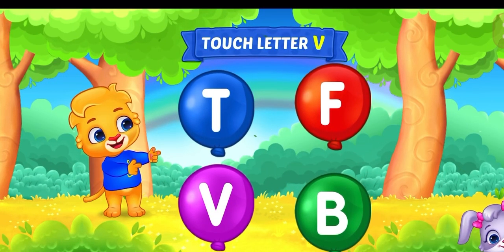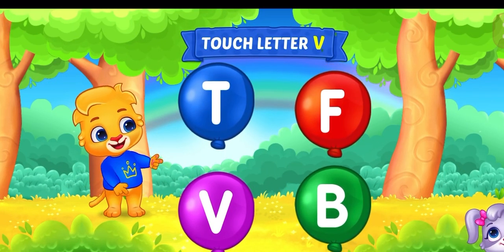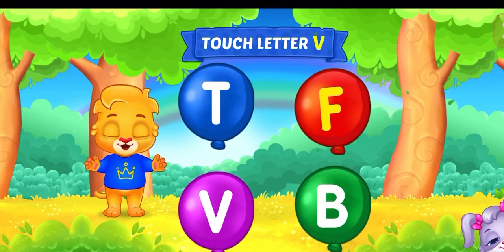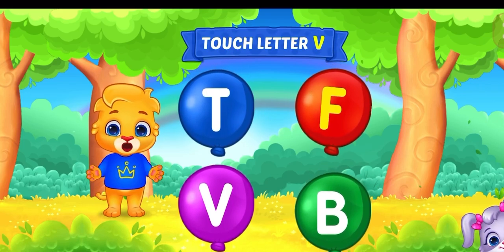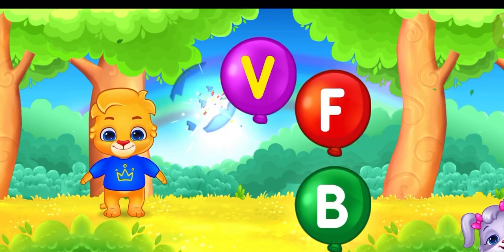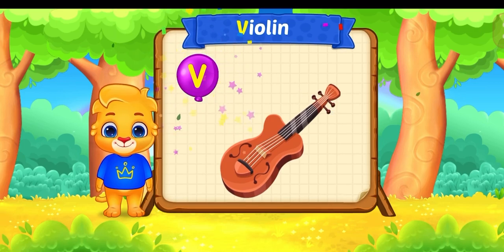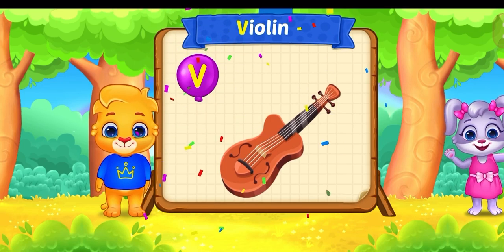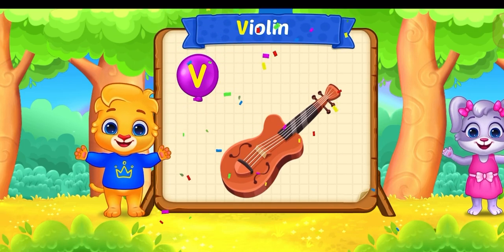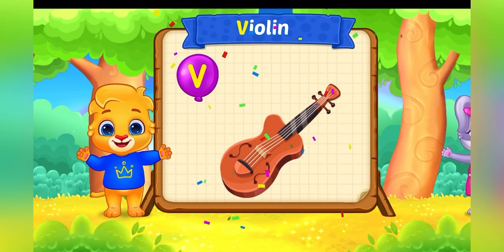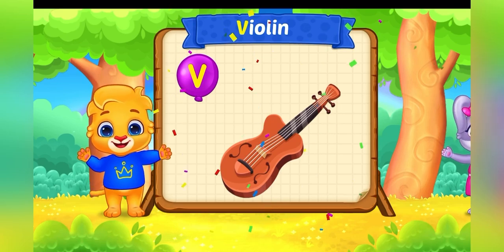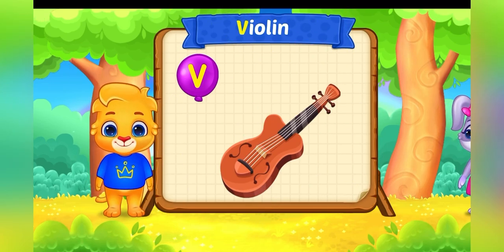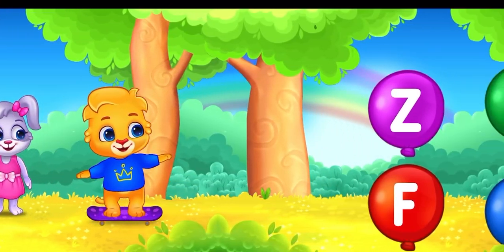Touch letter! V! No, no, no, no! Woohoo! Weeee! Touch letter! V! Weeee!